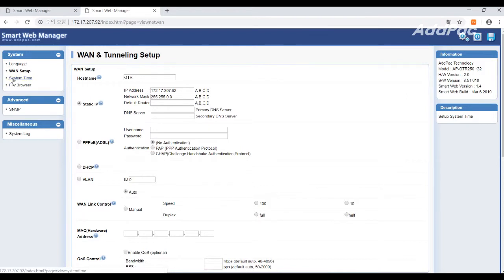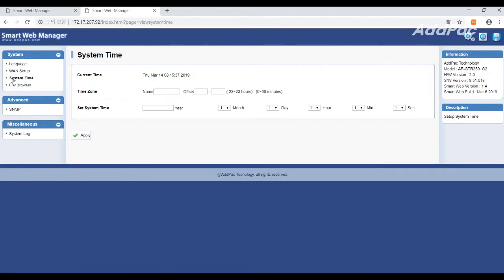For this, click System Time on the top left of the web, and then write server name and click the apply button.